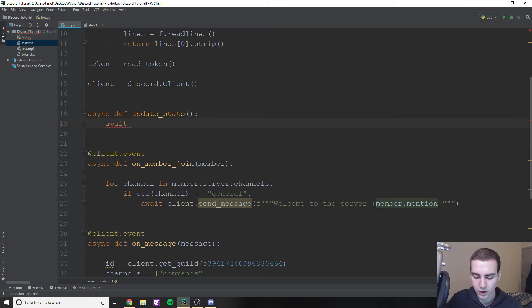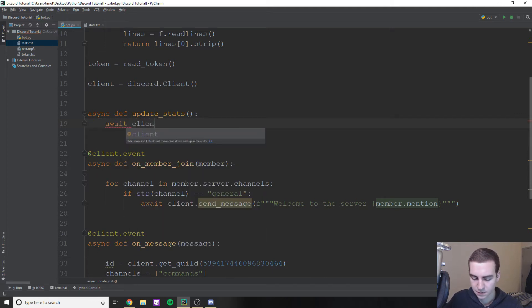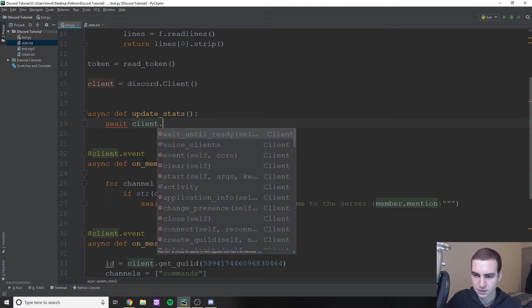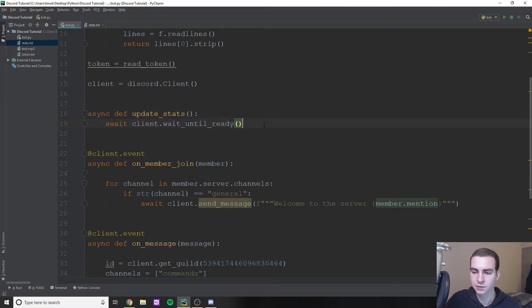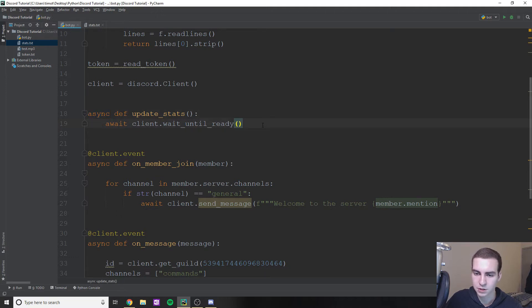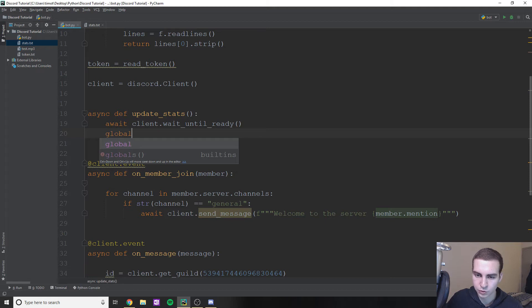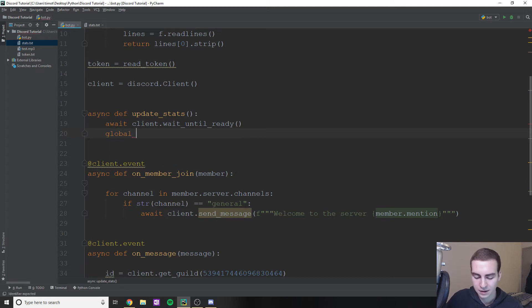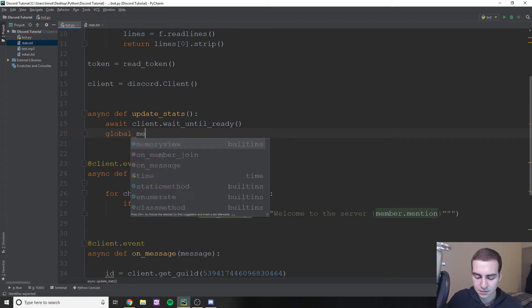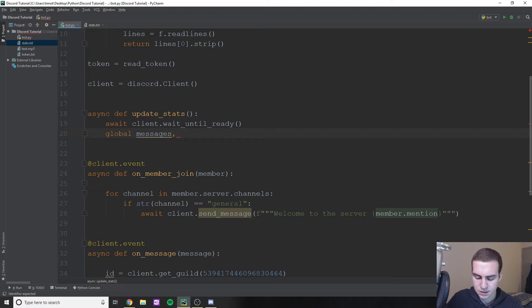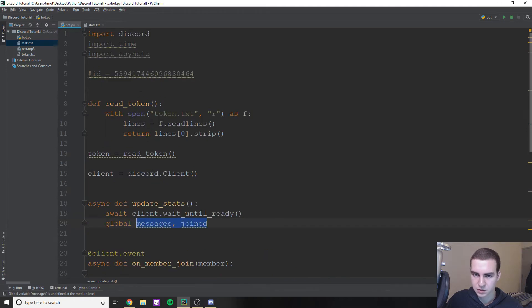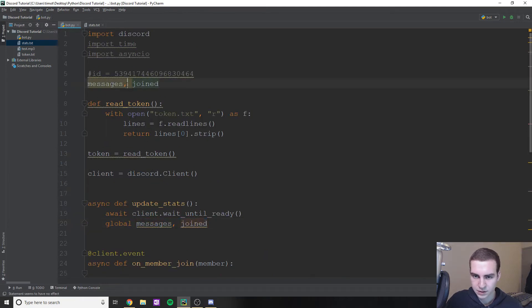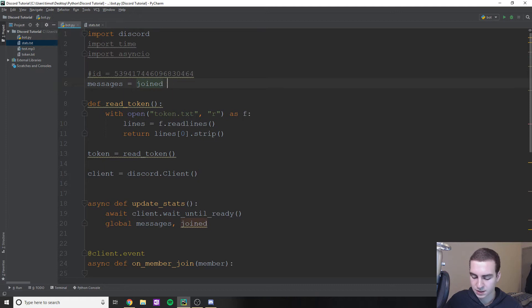And it's just going to write how many messages are sent every so many seconds. So I want to do this per minute, but that's kind of a long time to wait. So I'll probably just do it every five seconds for the purposes of the example. But essentially, what I'm going to do in here is I'm just going to type a few things. So I'm going to await client.wait_until_ready. And it's just going to wait until we actually end up calling this function before it runs. In here, I'm also going to global two things I haven't yet created. And it's going to be messages and joined.